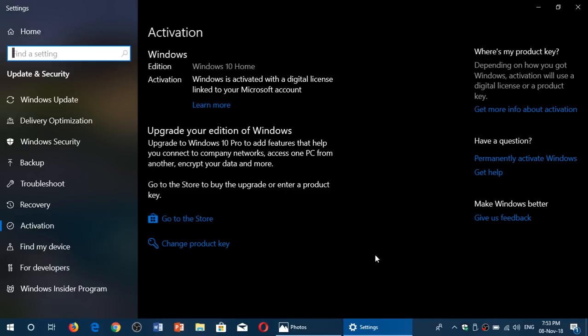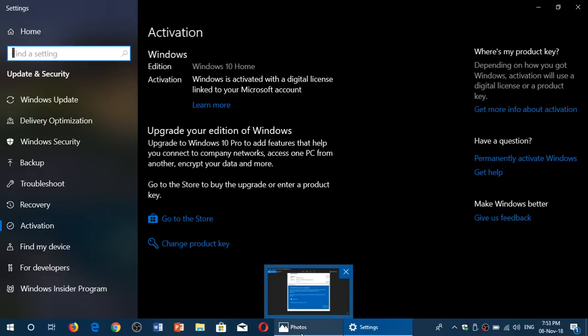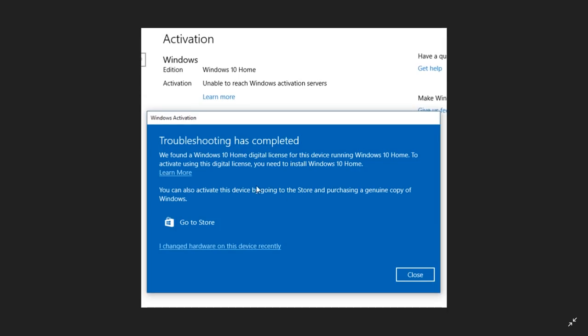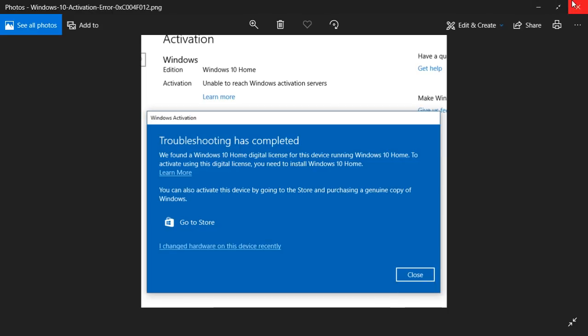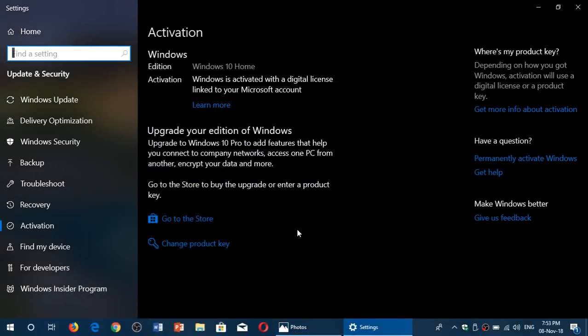Well, you go back to this activation page. In this activation page there's a troubleshooting button. So if your digital license is not okay, you will see Troubleshoot in the bottom part. Just click Troubleshoot and it's going to fix the problem.